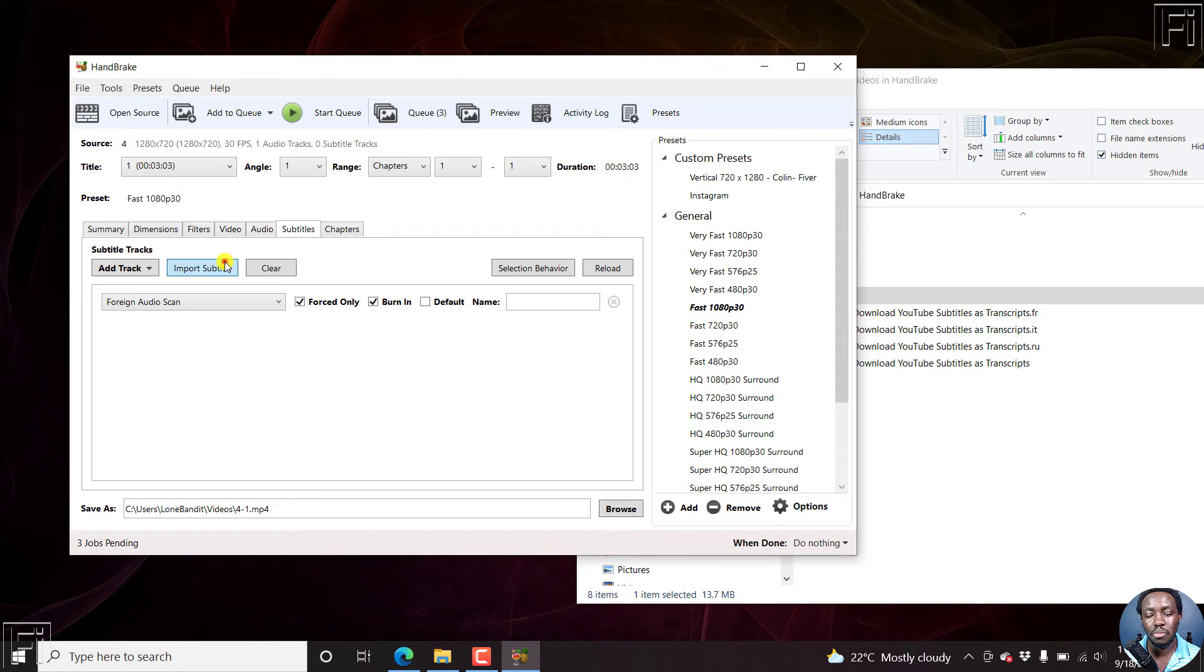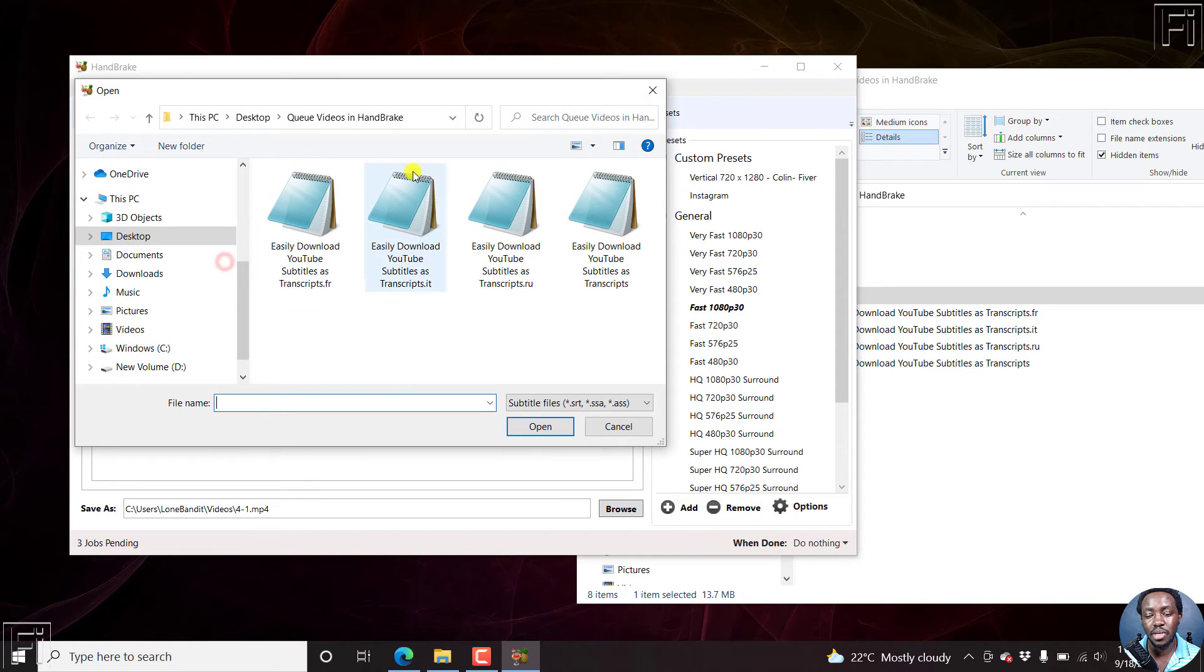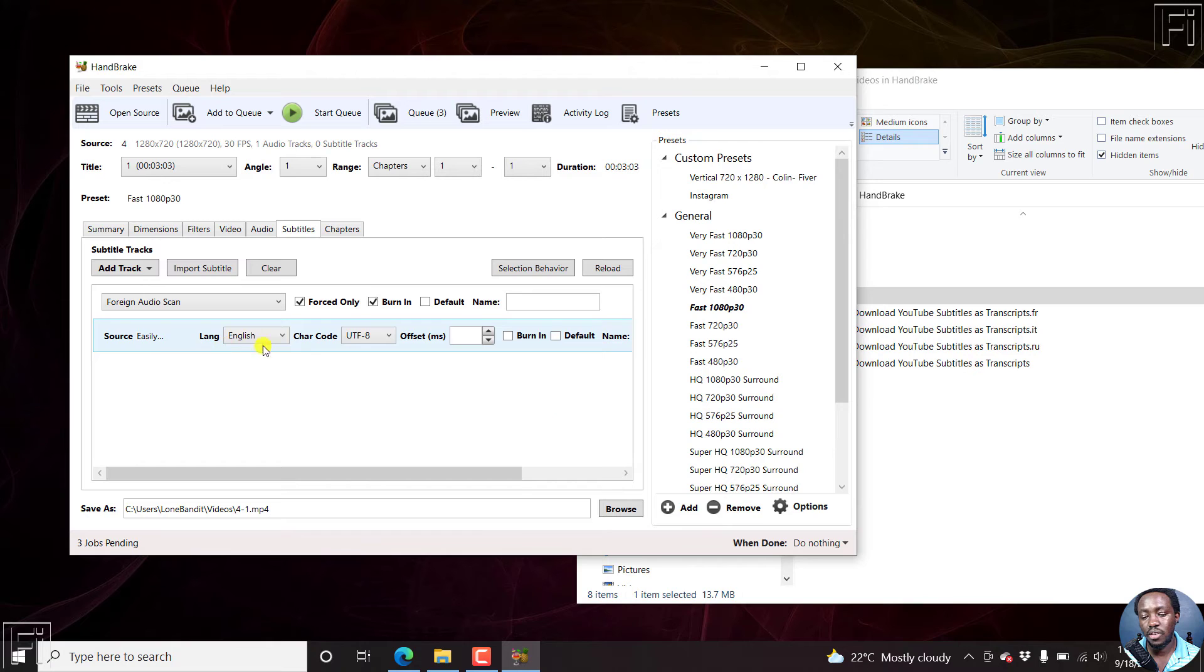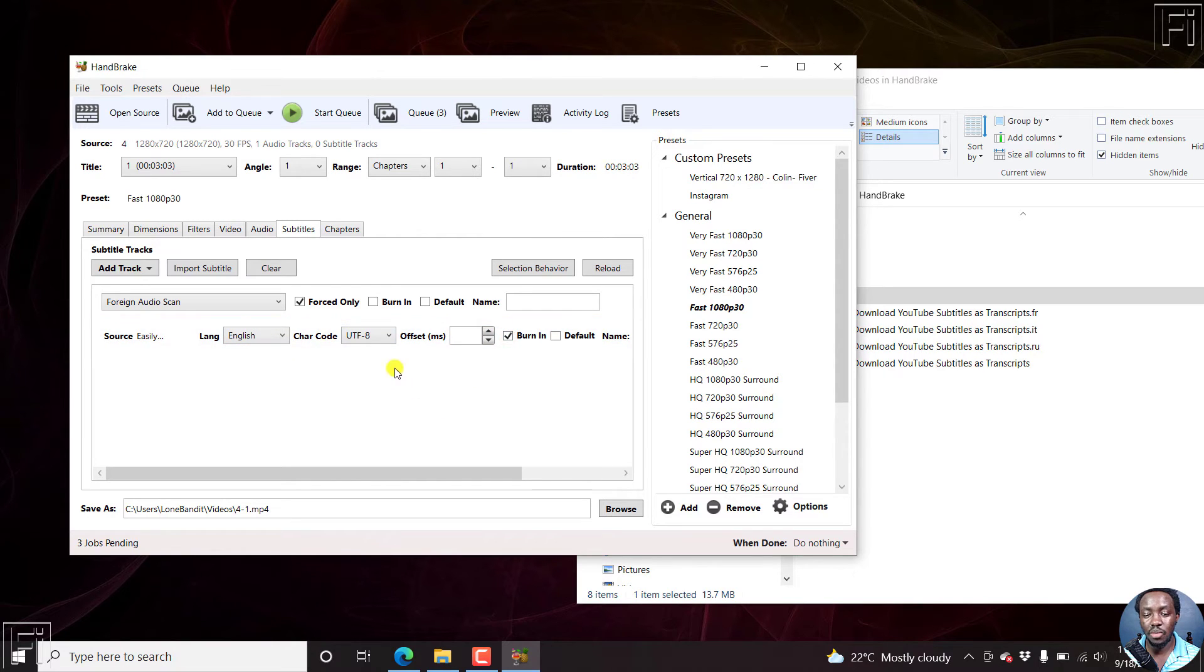Click on import subtitle, this one is in English, just click on open. Default is in English language, tick burn in, and then once you're done, add to queue.